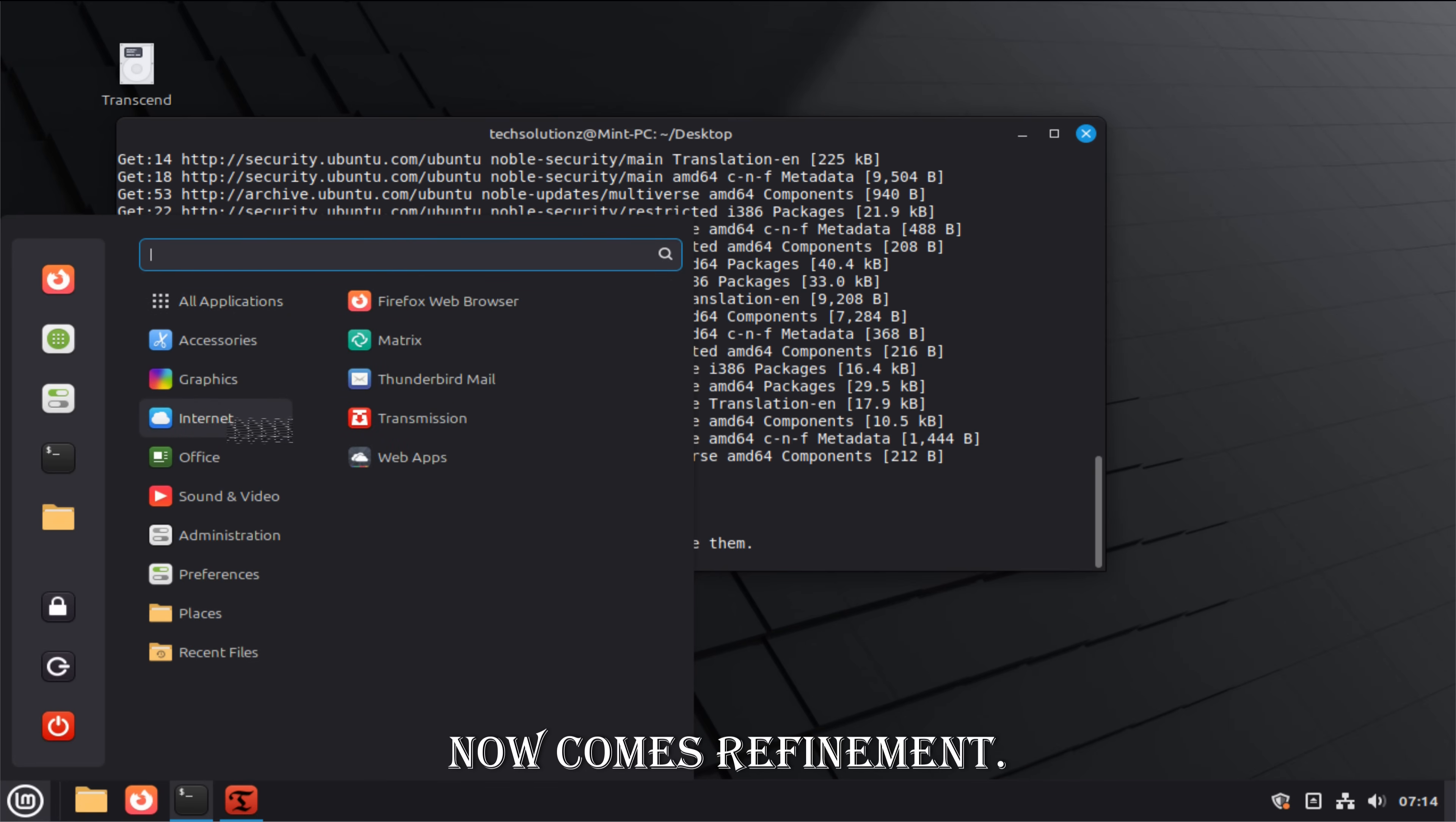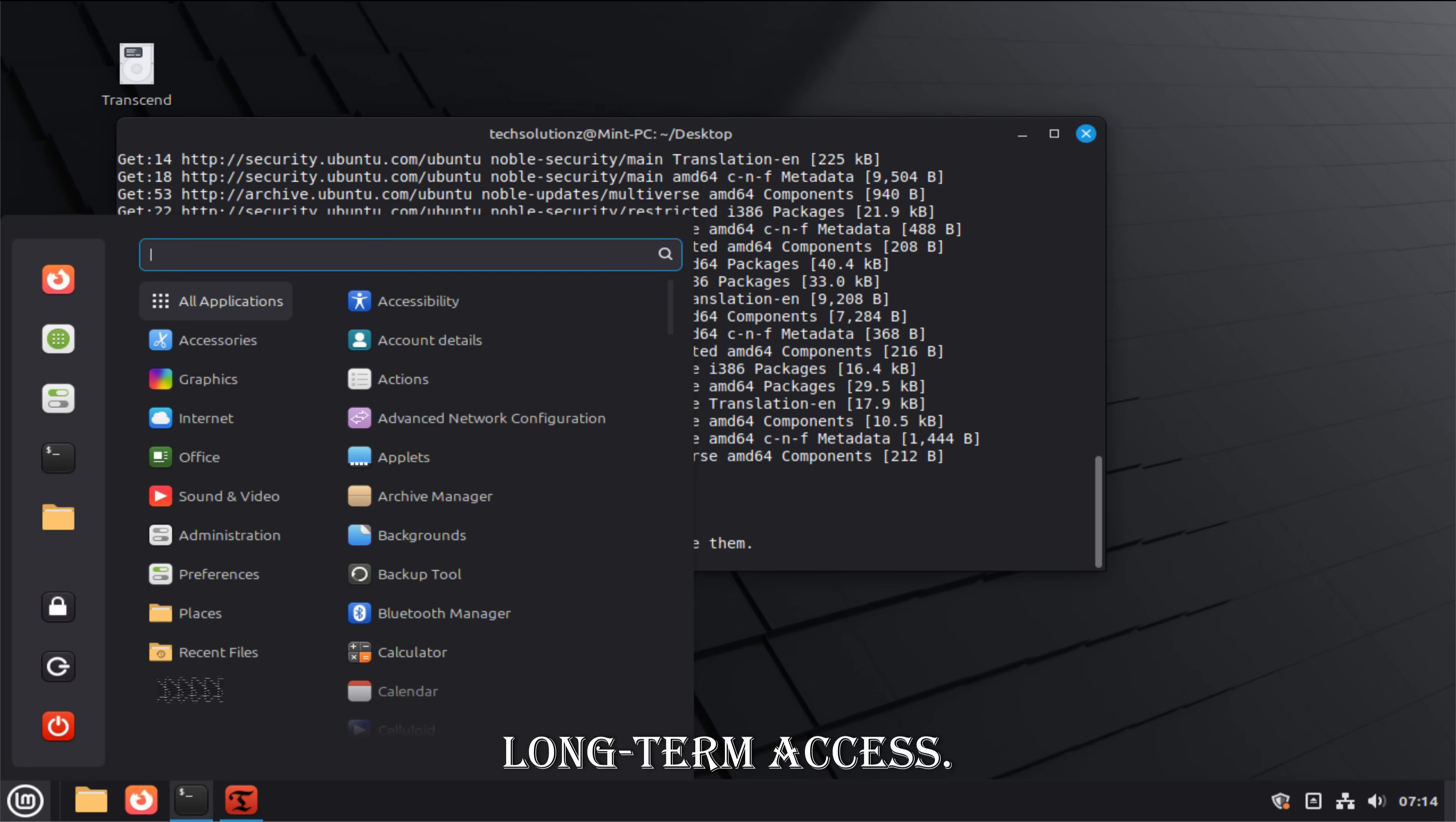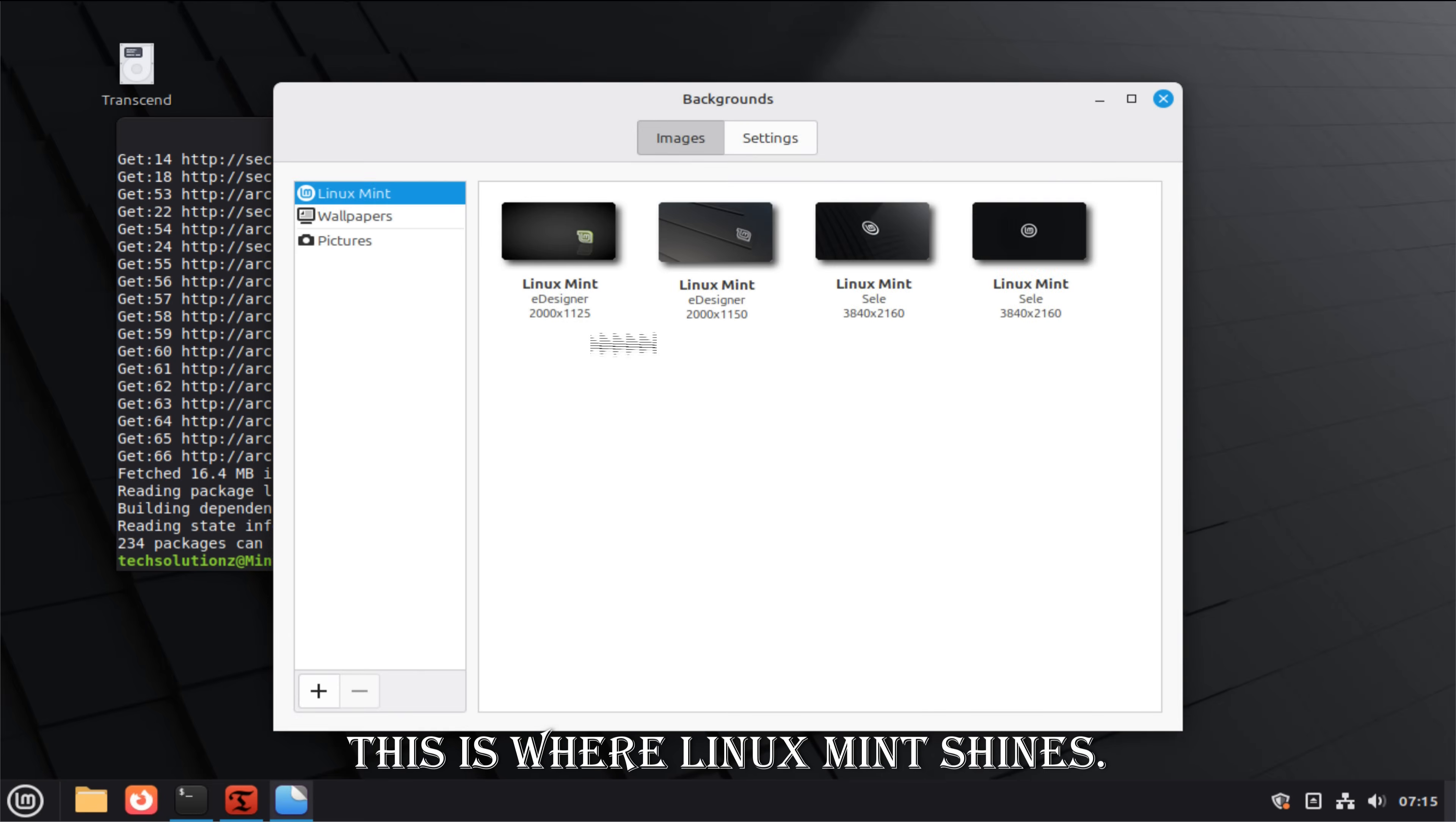Now comes refinement. Linux alternatives aren't replacements. They're tools with their own philosophy. LibreOffice doesn't try to be Microsoft Office. It focuses on open formats and long-term access. GIMP isn't Photoshop. It's powerful in different ways. Over time, you stop translating Windows habits. You develop Linux habits. This is where Linux Mint shines.